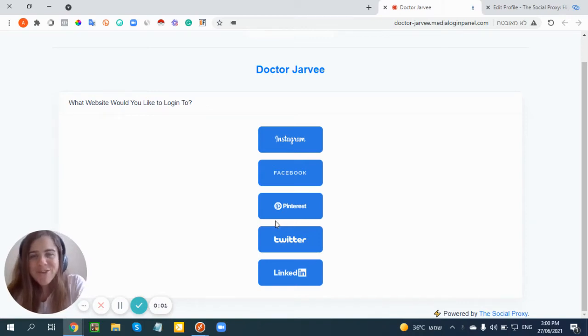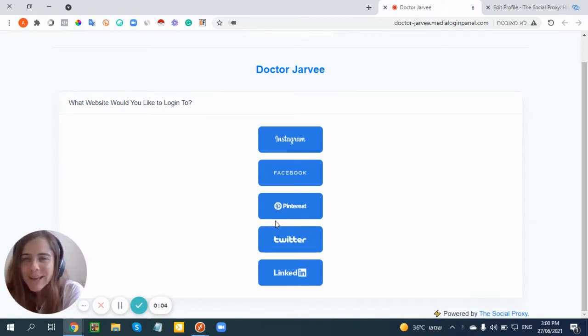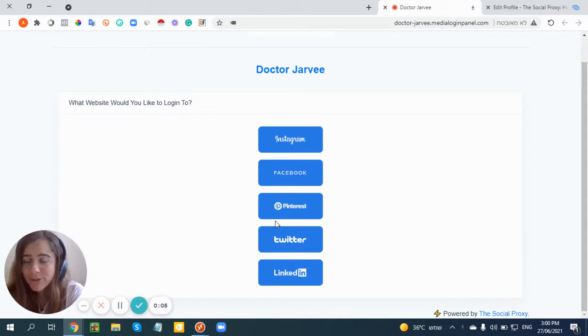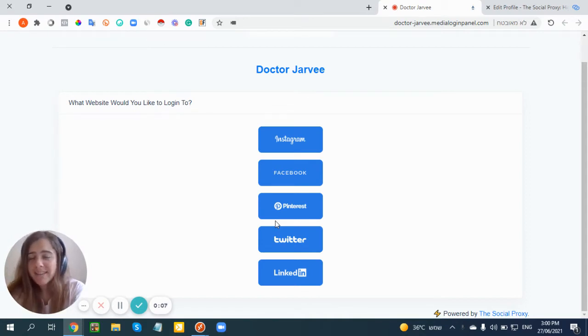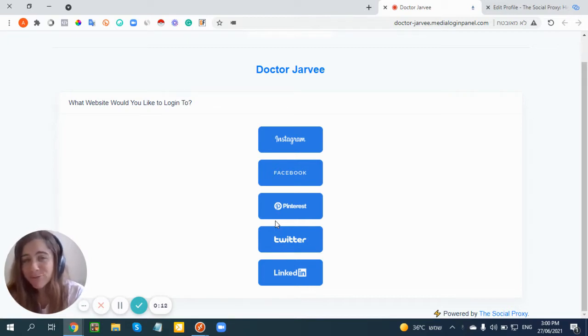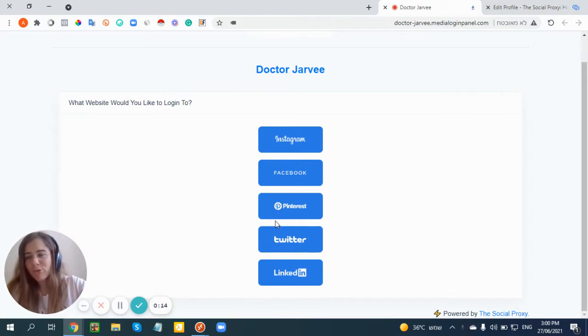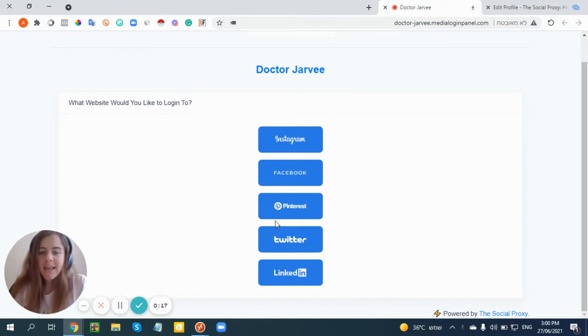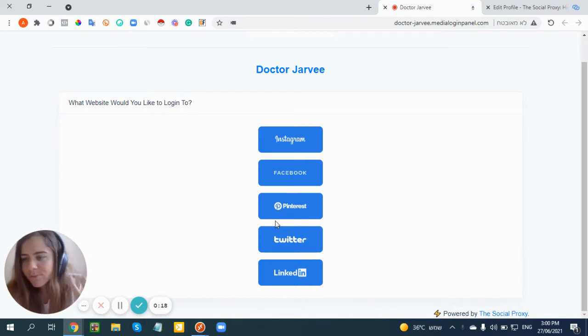Hello everyone, welcome to the login media panel of The Social Proxy. I'm going to show you exactly how to use it, why it's so good, and how it's going to make your life much easier with Jarvee.